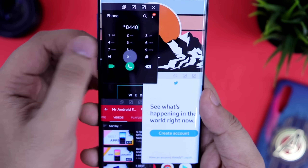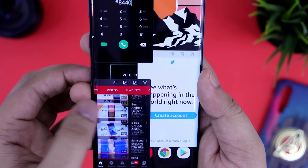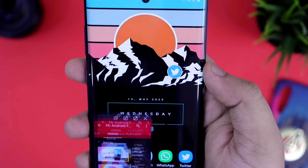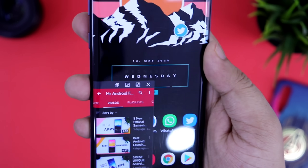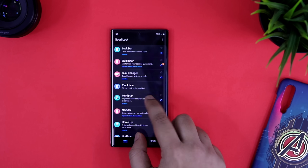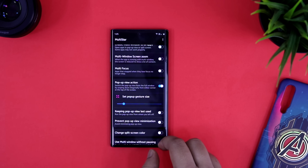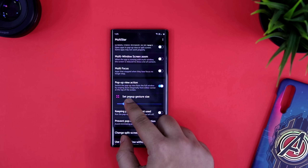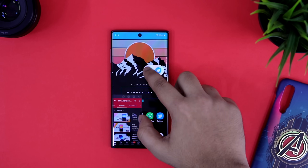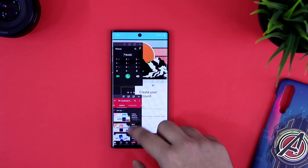Next up is how you can improve multitasking and take it to a whole new level. I can resize any application and open multiple applications at the same time in a pop-up window like this. Let me show you how. Install this module called Multistar. Here you will find an option called Pop-up View Action — just enable it and then increase the gesture size. Now if you are in any application, just swipe down from the edges to resize the app, and you can also open multiple applications in a pop-up window like this.